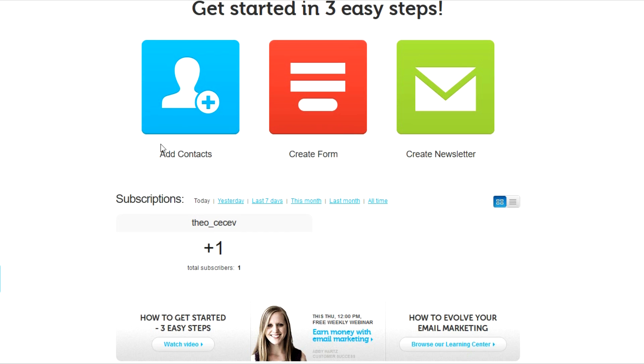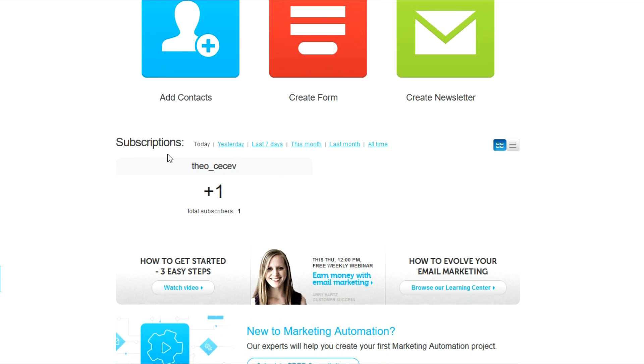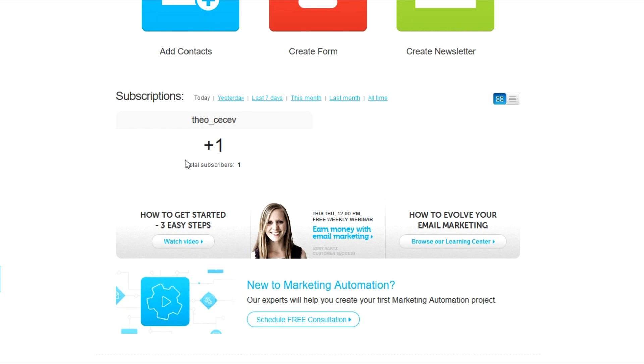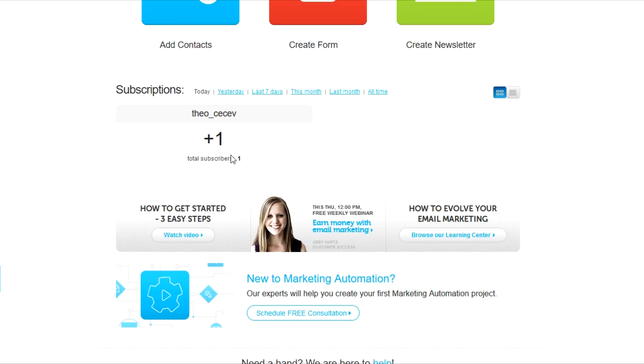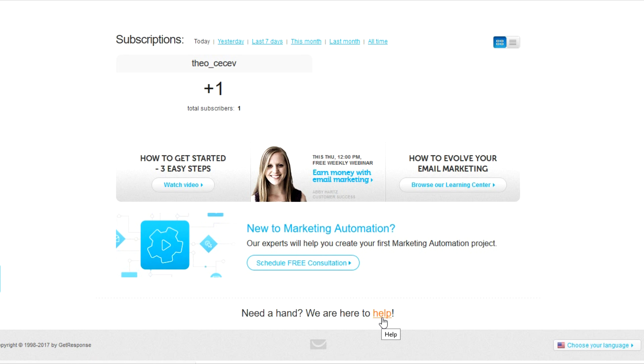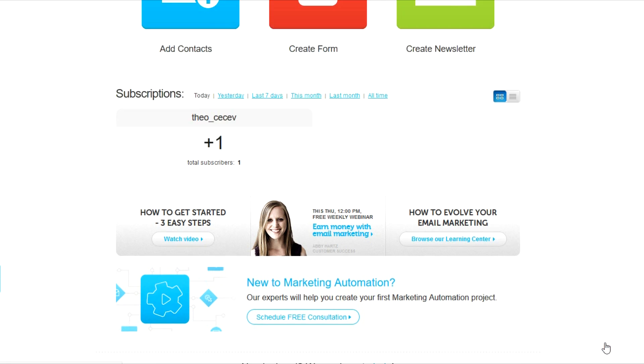So as you scroll down, you can see the subscriptions you've gotten during these days. And as you can see, I just started with this account and I have none. As you go down below, you can click on help if you need any, if you have any information that you would like to read on or you can change your language here.